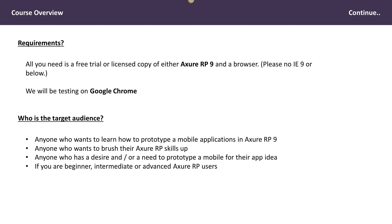This course is targeted at anyone who wants to learn how to prototype mobile applications in Axure RP9, because a lot has changed in terms of the design layout compared to Axure 7 and Axure 8. We will be looking at what has changed in Axure RP9, so this course will not be relevant if you are going to be prototyping in Axure 7 or Axure 8 — we will be looking at Axure RP9 only. It is also for anyone who wants to brush up their skills in Axure RP9 or who is new to Axure RP9 and prototyping tools.